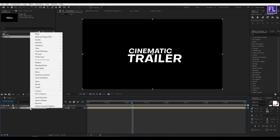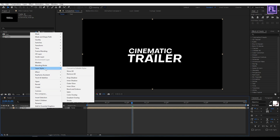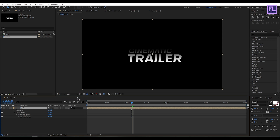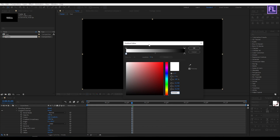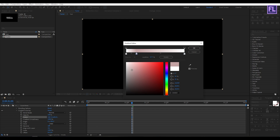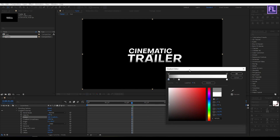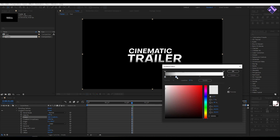Now simply right-click on the text layer, go to Layer Style, and click on Gradient Overlay. Then go to Gradient Overlay, click on Edit Gradient, change the color, and click OK.